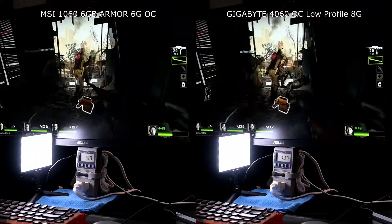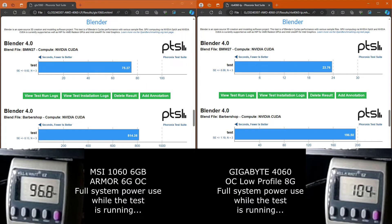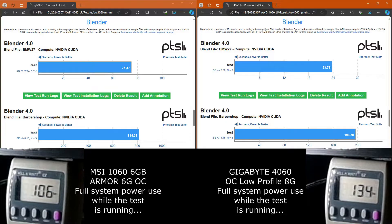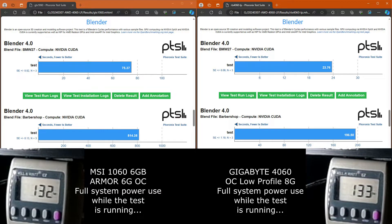There was a significant improvement with the Blender render times for 3D modeling stuff. So if you are into that, getting a new GPU makes a ton of sense.